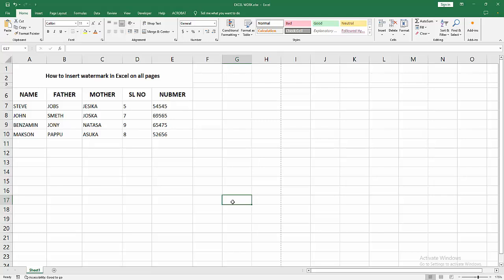In this video, I'm going to show you how to insert a watermark in Excel on all pages. Let's get started.